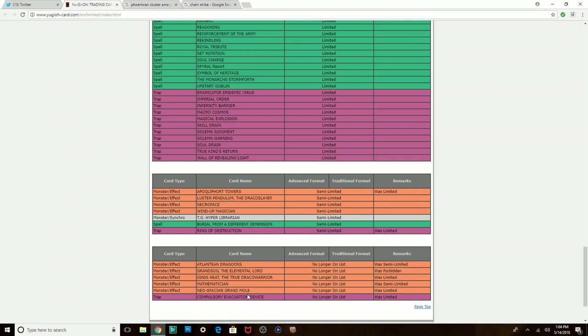This isn't Pendulum format anymore, so yeah. So tell me what you guys think about the banlist and everything like that.